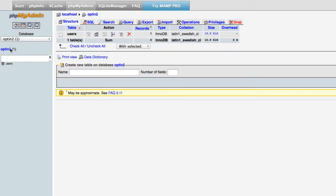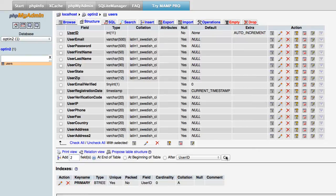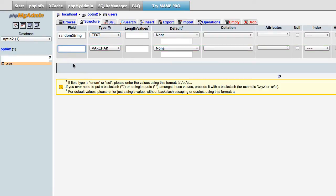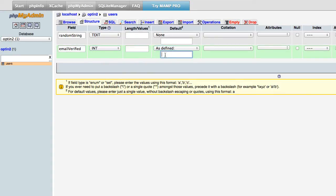I'm using phpMyAdmin. I'll go into the users table that Security Assist and DataBridge created, and insert two fields. The first is called 'random_string' — a text field that stores a random string used to create a unique verification URL. The second field is 'email_verified,' an integer that stores 0 if the user hasn't verified their email and 1 if they have. We'll set the default value to 0.